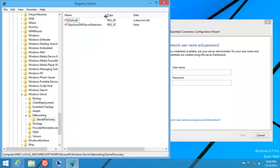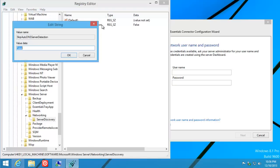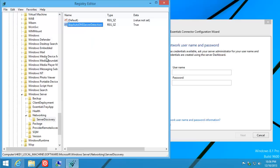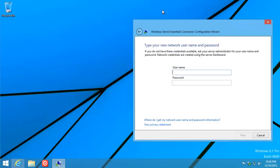Why am I showing you that? Because we're going to change 'SkipAutoDNSServerDetection' from false to true. That's the registry key that Microsoft injected into old versions of 2012 with Update Rollup 3. On this product, R2, there is no update rollup — so all we do is change this to true. That's it. It's that simple. No need to reboot. We can close Registry Editor.